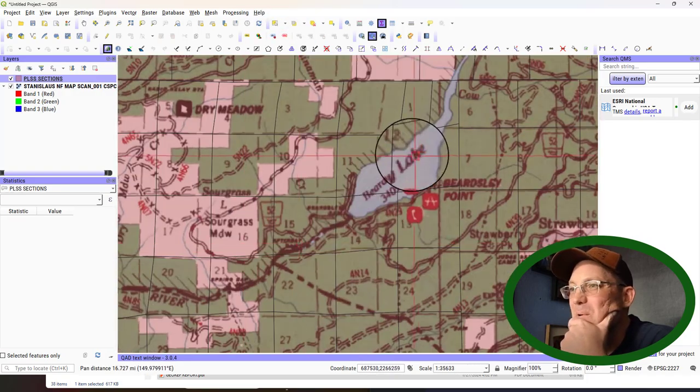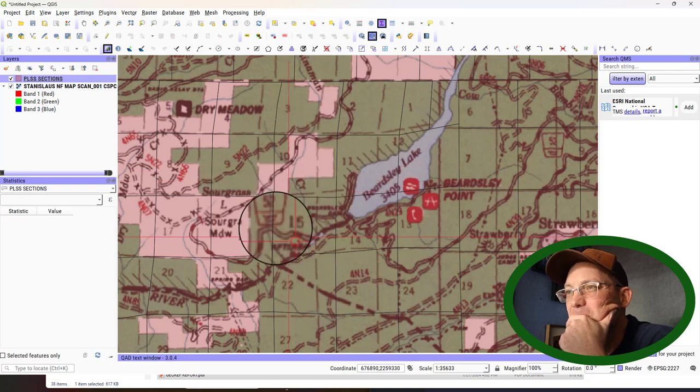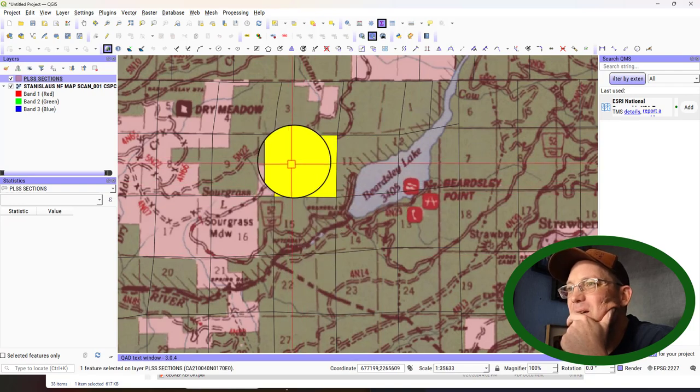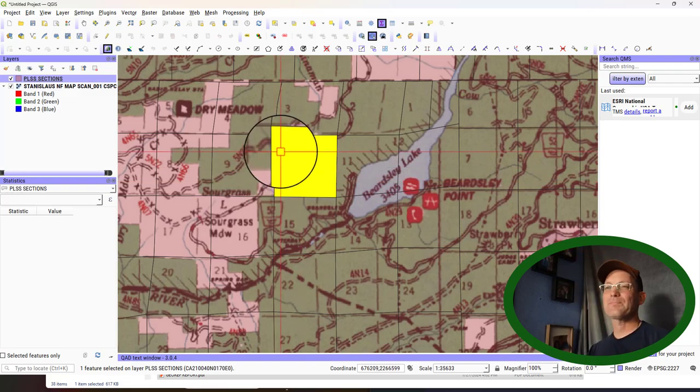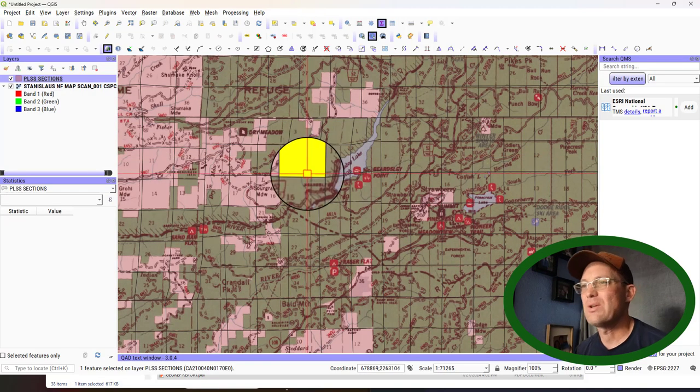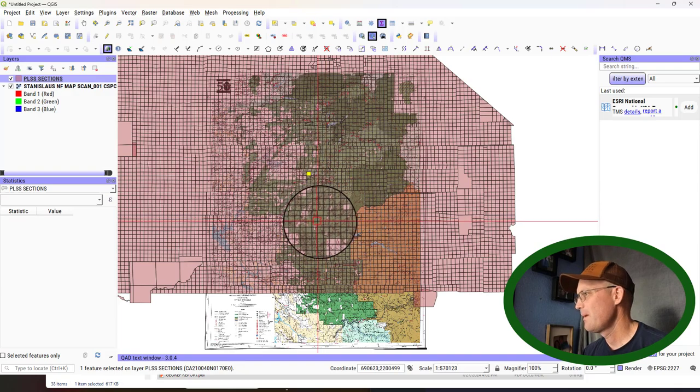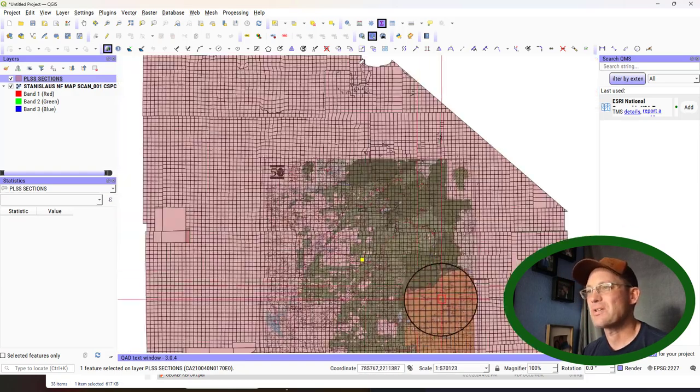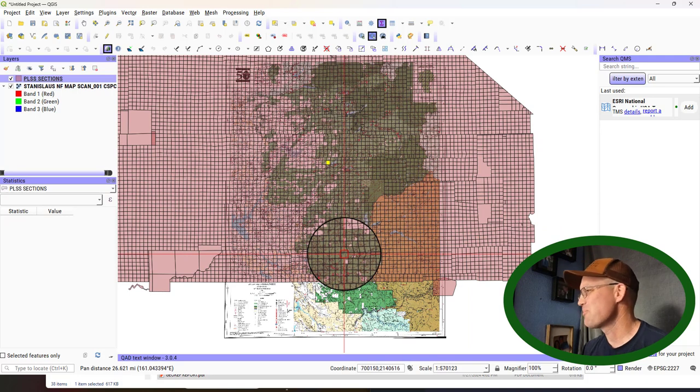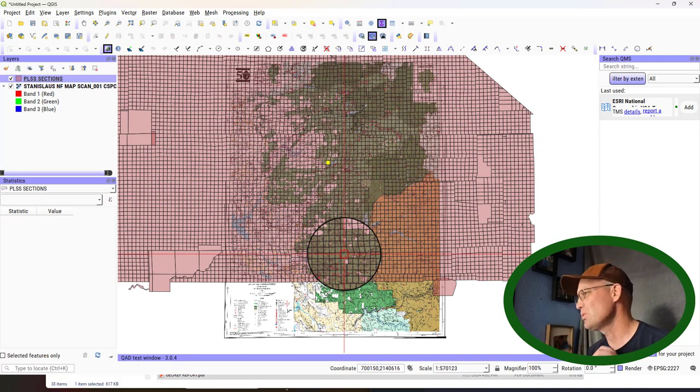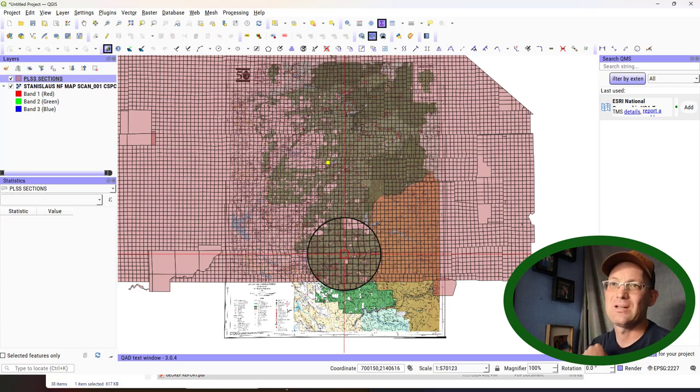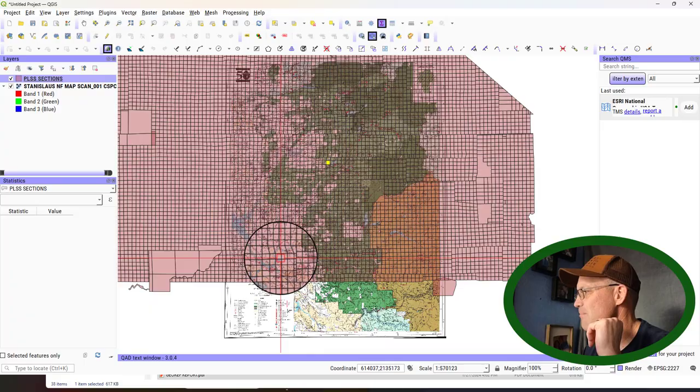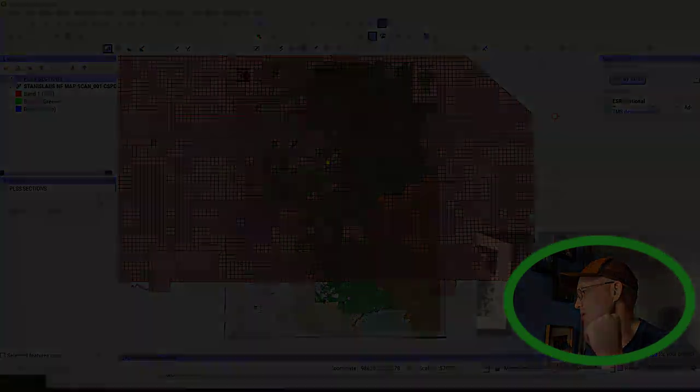What you might do in that case is add your third point. I might try this again with the third point and see if it fits a little better. But you guys can see the basic process that you go through. A super cool tool in QGIS that will allow you to georeference your imagery. And then you can use it as a background layer in your QGIS project.